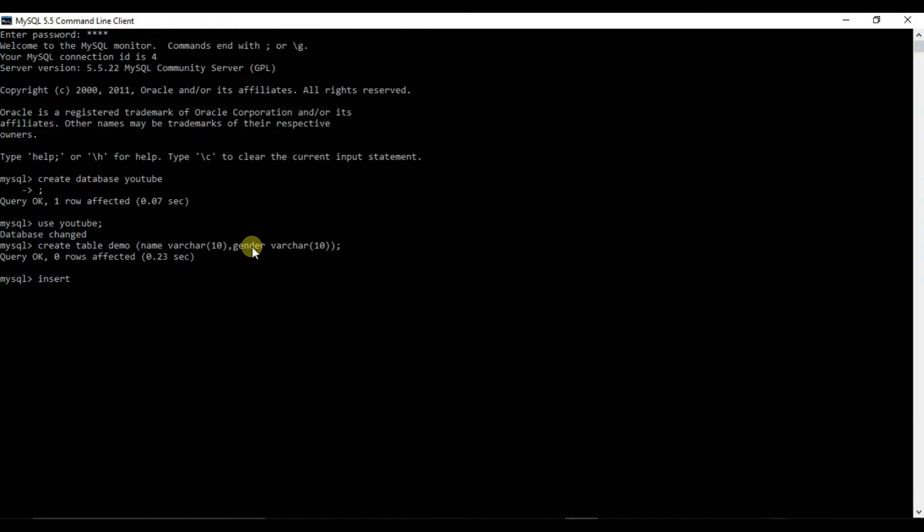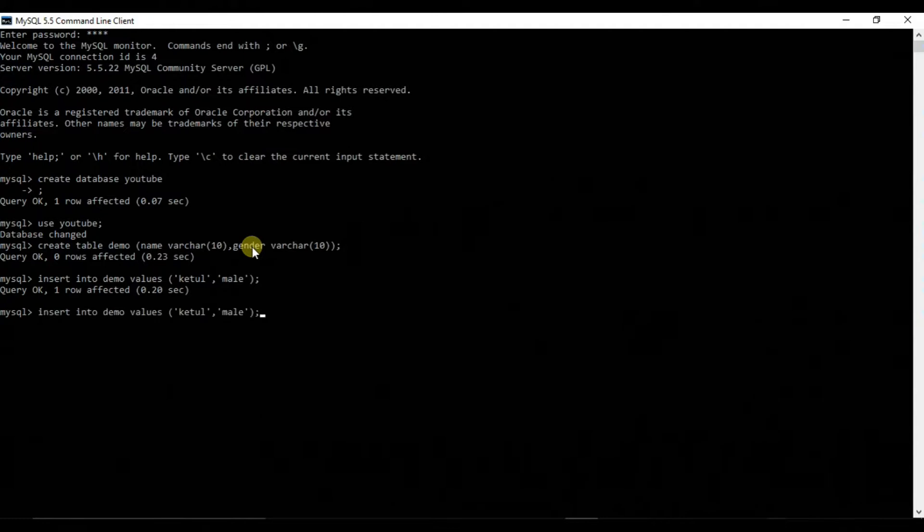So we will insert into demo values. First let me put Ketool and male. So you can see one is inserted.